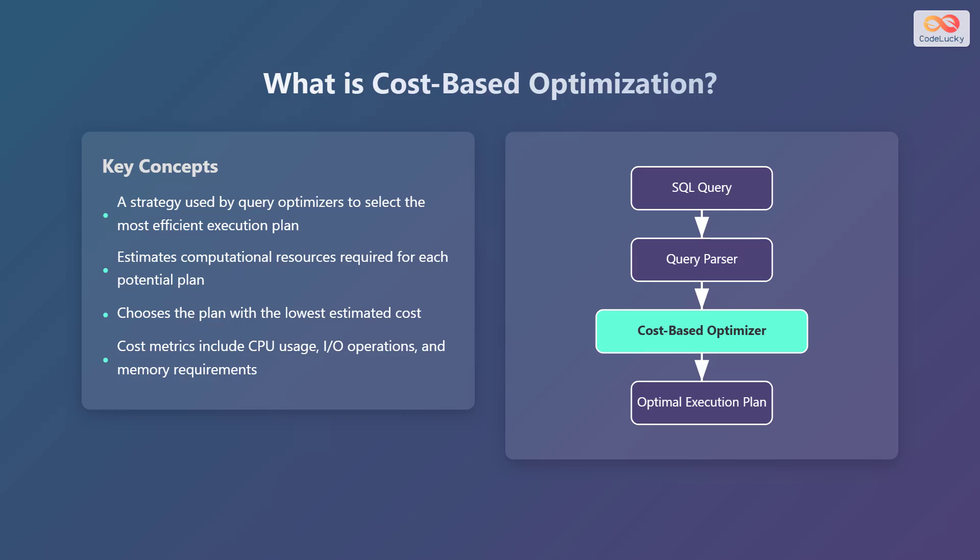In the diagram, we start with an SQL query which is then passed to the query parser. The query parser breaks down the query into a format that the database can understand. Next, the cost-based optimizer takes the parsed query and figures out the best way to execute it. Finally, the optimal execution plan is selected and used to retrieve the requested data.